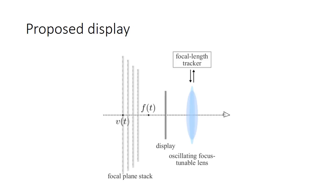Instead of waiting for the focus tunable lens to settle, the proposed display drives the lens at high frequency. By tracking the focal length of the lens at very high speed, we are able to accurately produce focal planes at desired distances.